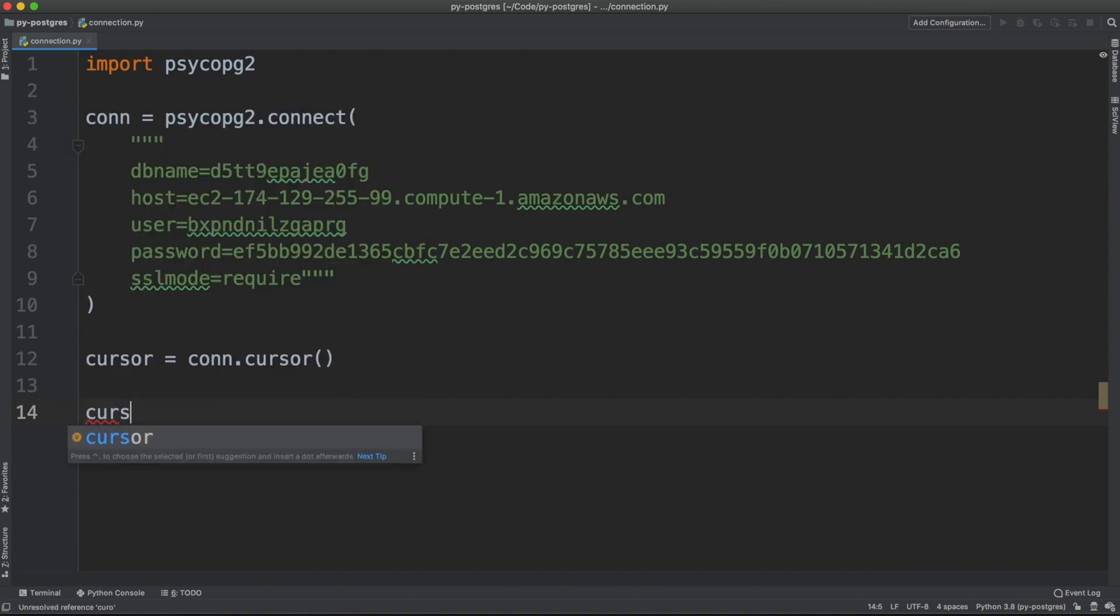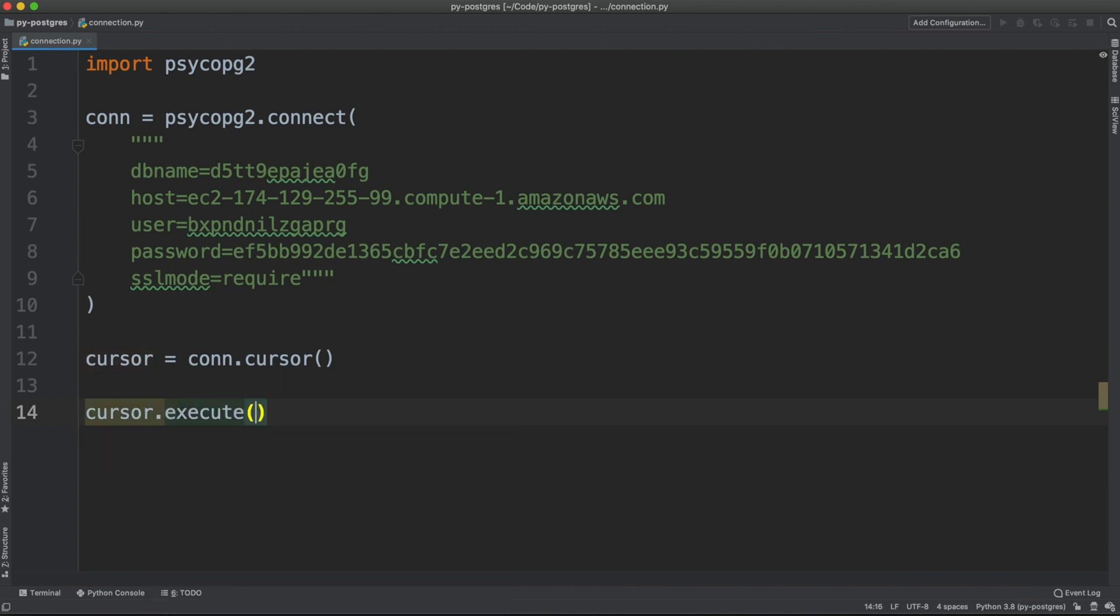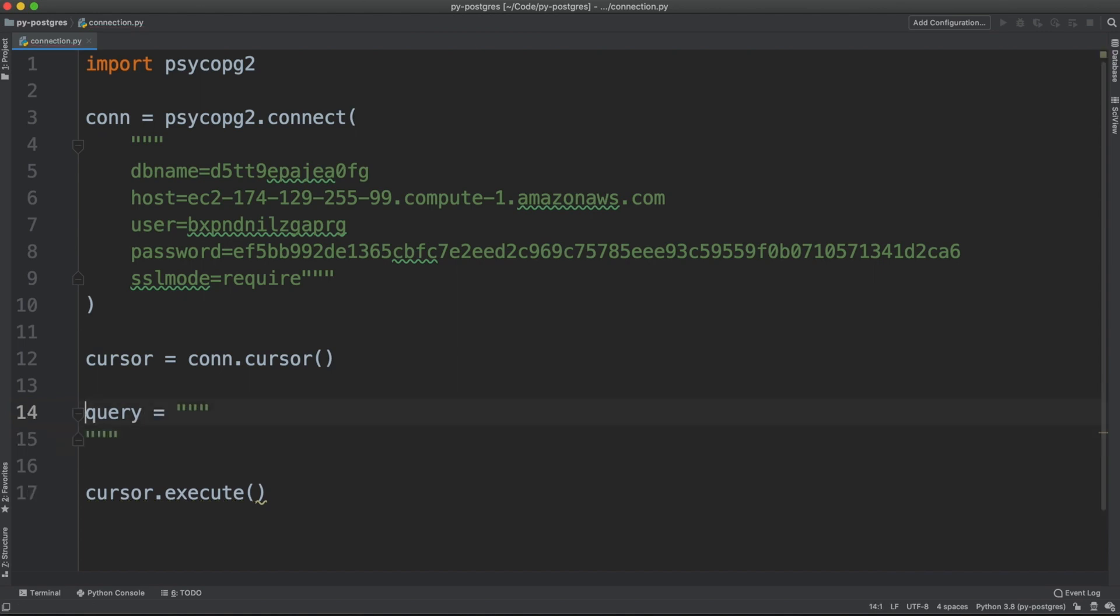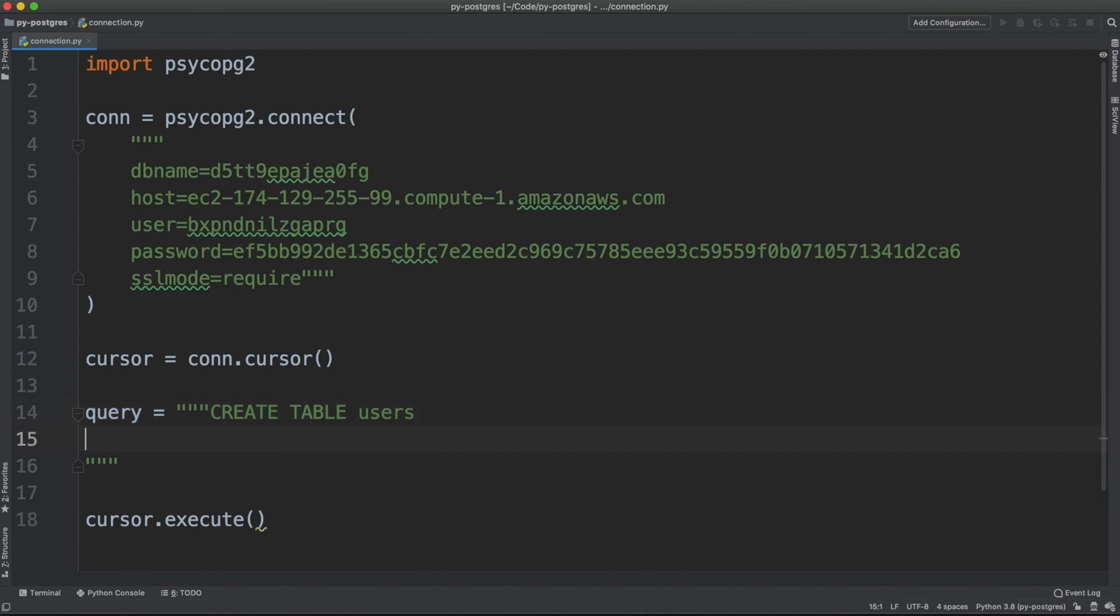So I can say cursor.execute by passing in the query. Let me create a table. You can say query equals. Let me put this on a multi-line string. Create table users where maybe a couple of columns.